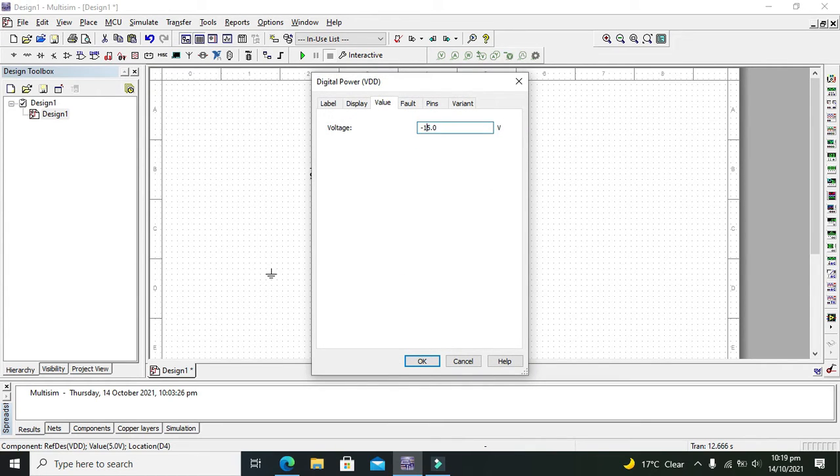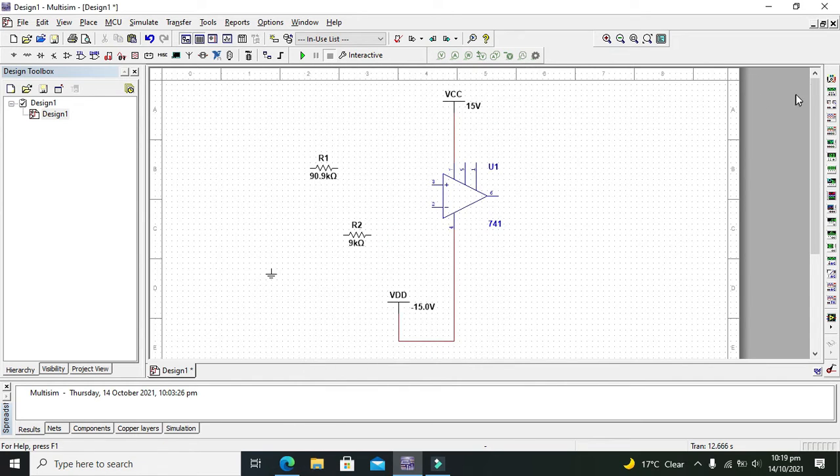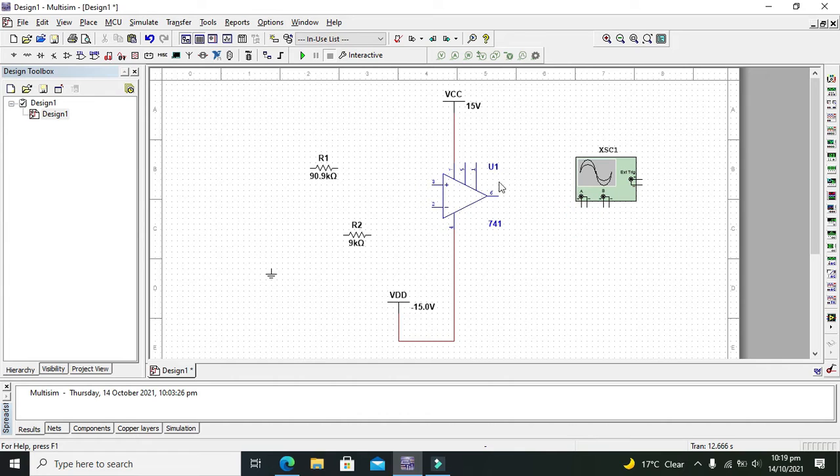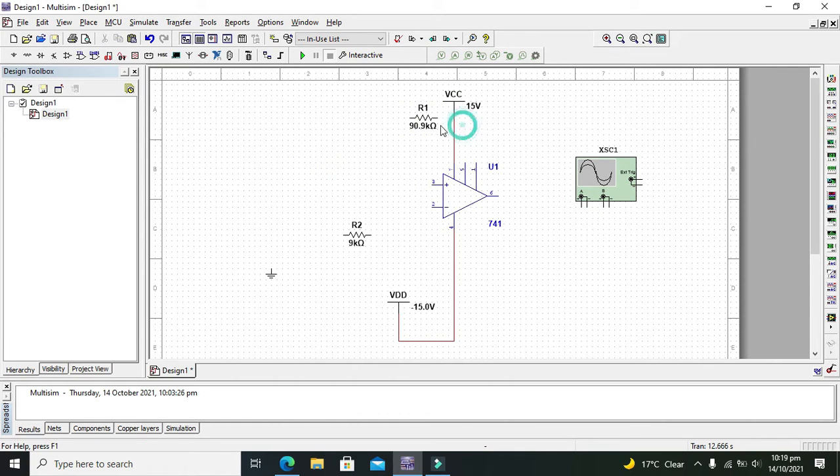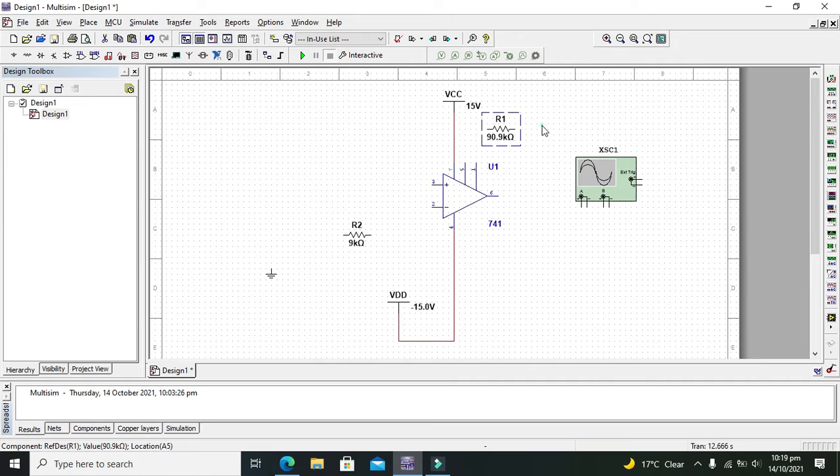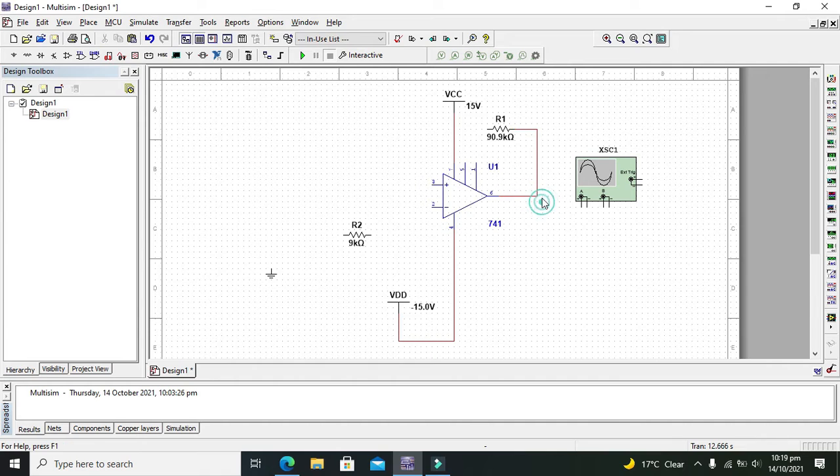Now attach the oscilloscope. Now the RF resistor or feedback resistor is a resistor which connects our output with the input, that is the inverting input, so we need to connect it like this.